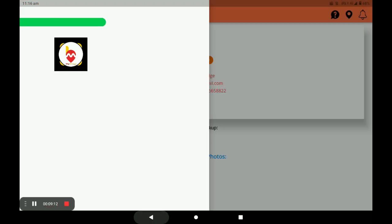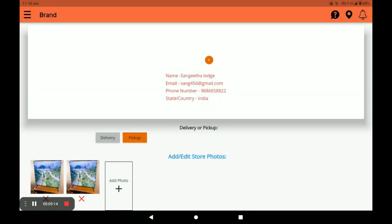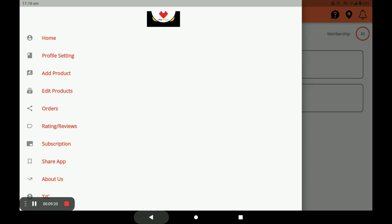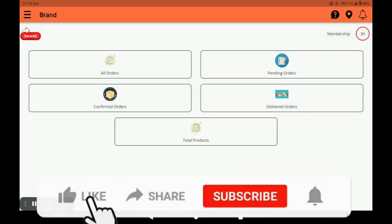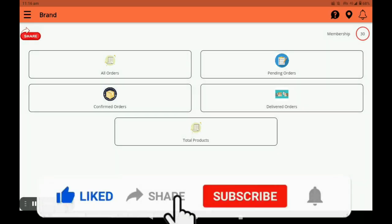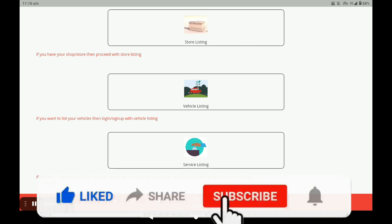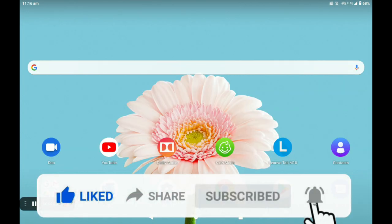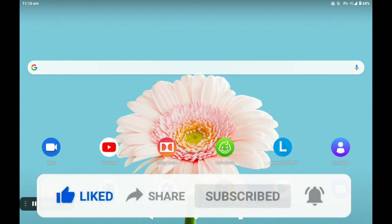This is the complete procedure for registration, opening the store, adding products, and seeing all your orders in the Big Midas vendor application. For more store registration, vehicle registration, and worker registration processes, I will show you in the next videos. Please watch our videos continuously, like and subscribe. Thank you so much.